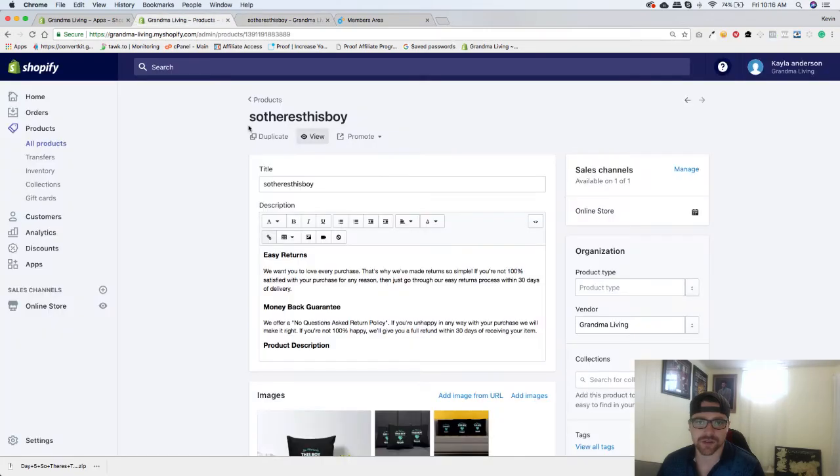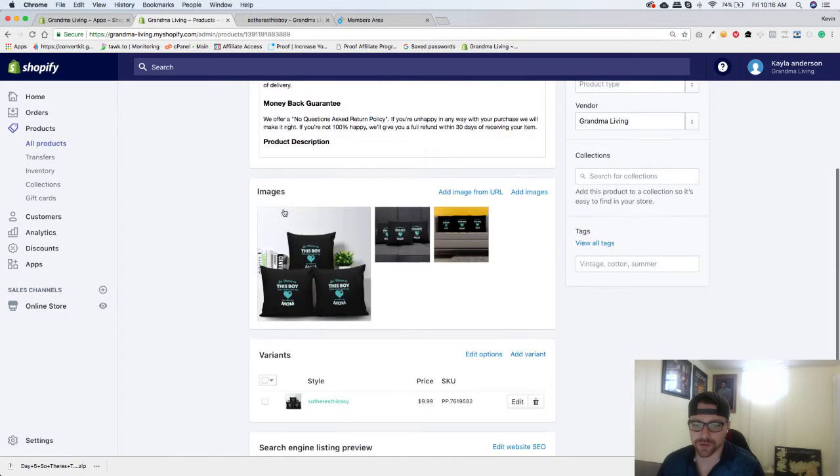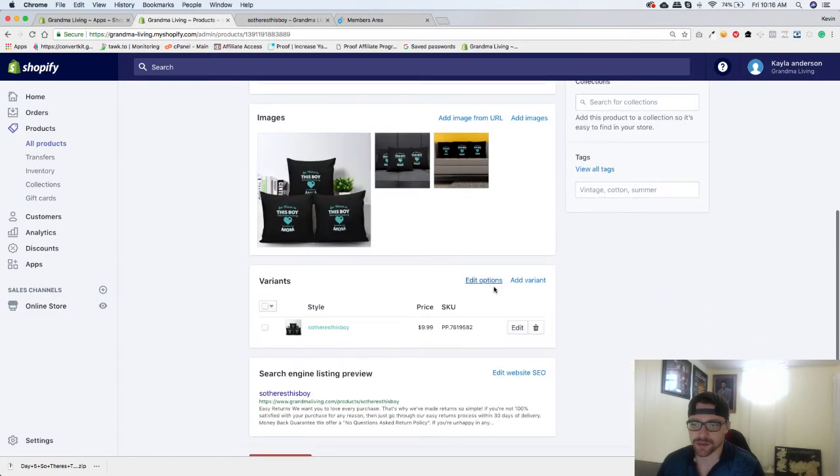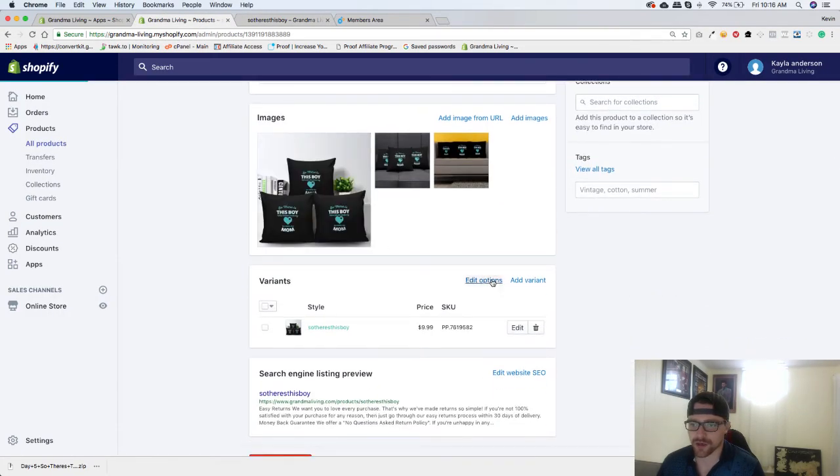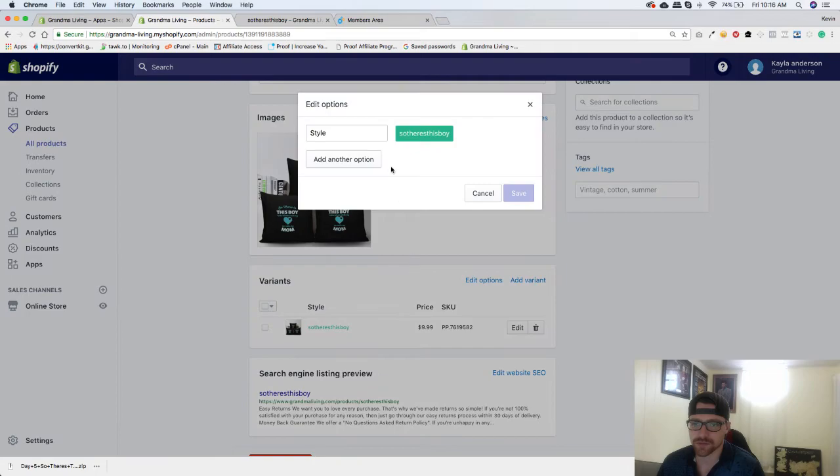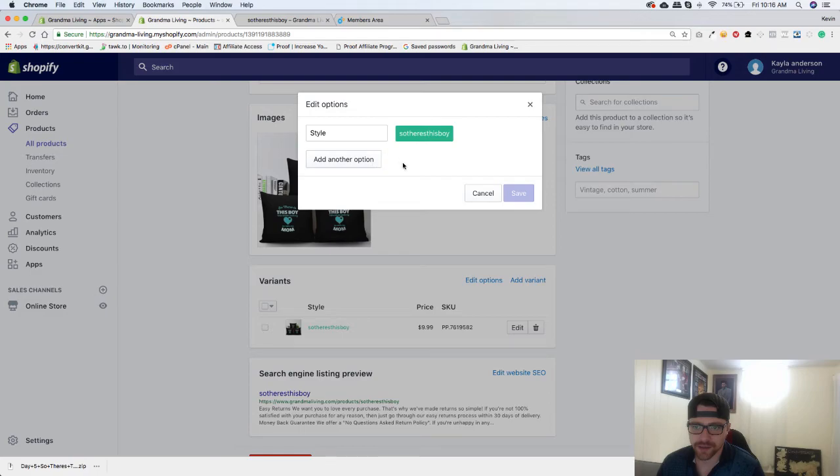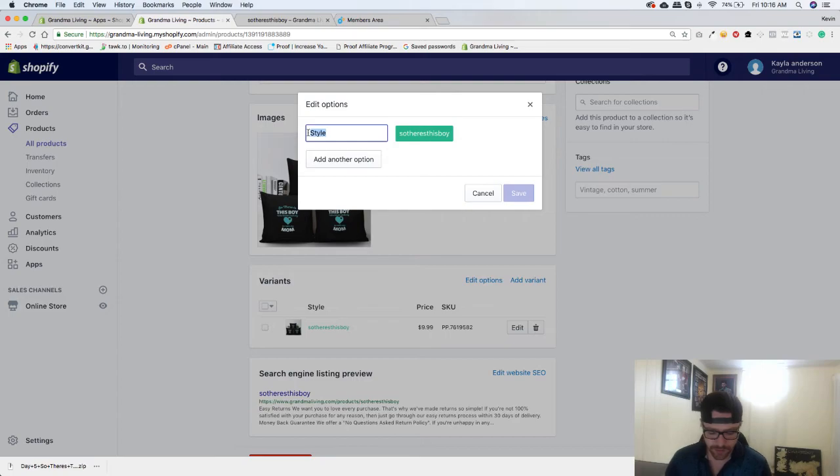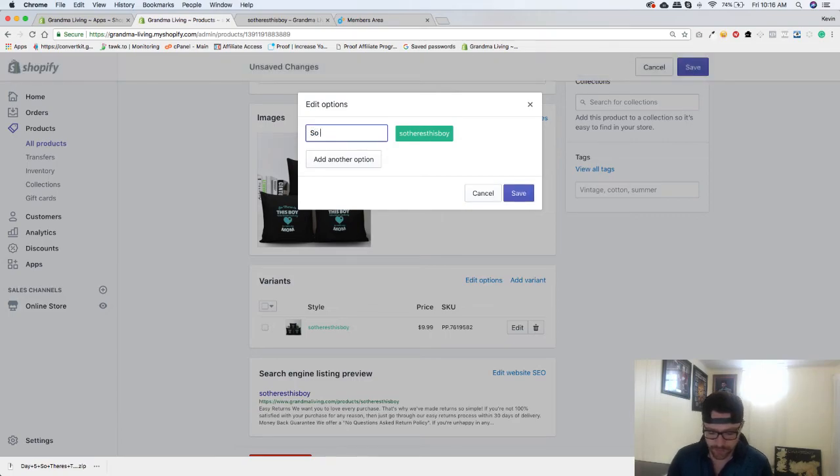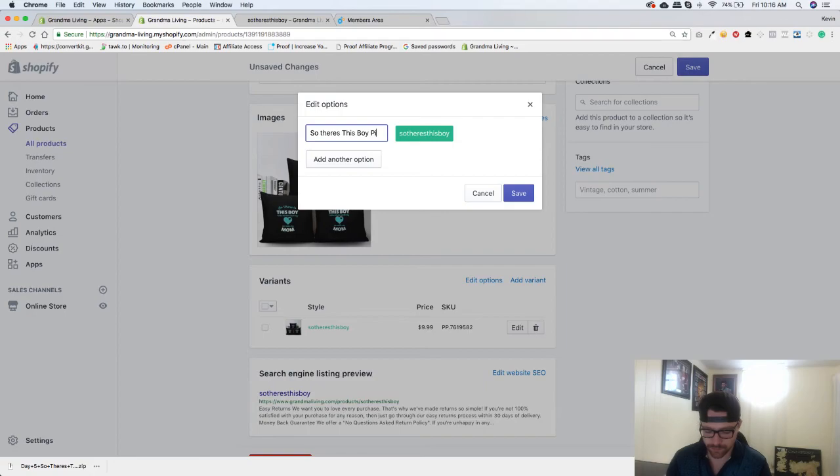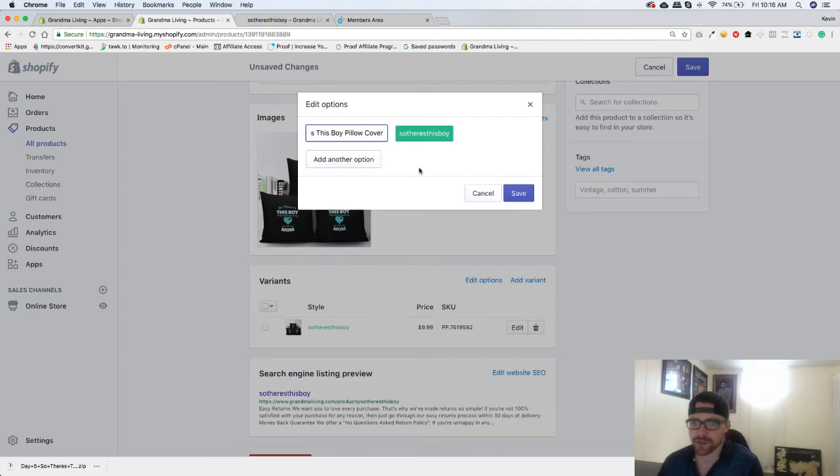So we want to go to edit options, and I don't think you can edit this, so we'll just go something like that, hit save.